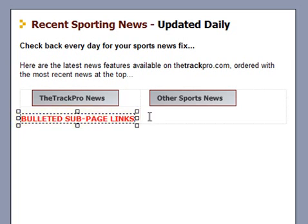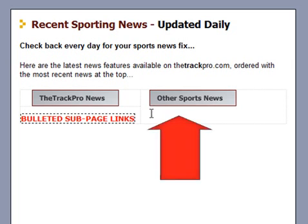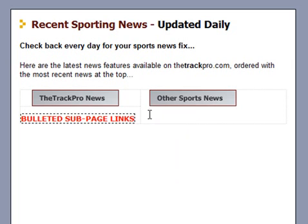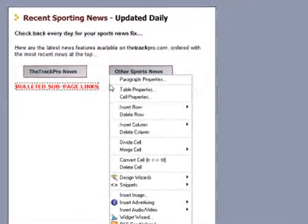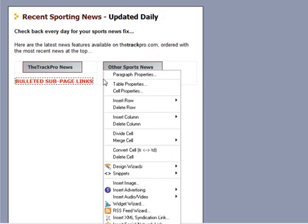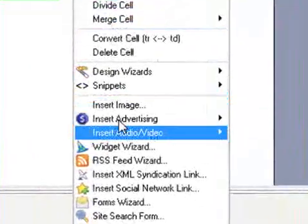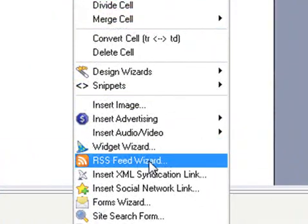That's for another video topic. But over on the right-hand side here, we have a space into which we'd like to insert that RSS news content — relevant, timely information that's going to appeal to our visitors, and potentially bring those visitors back to our web page. So I'm going to right-click in the space where I want to insert that RSS feed, and from the powerful right-click menu that appears, I'm going to select the RSS feed wizard module.